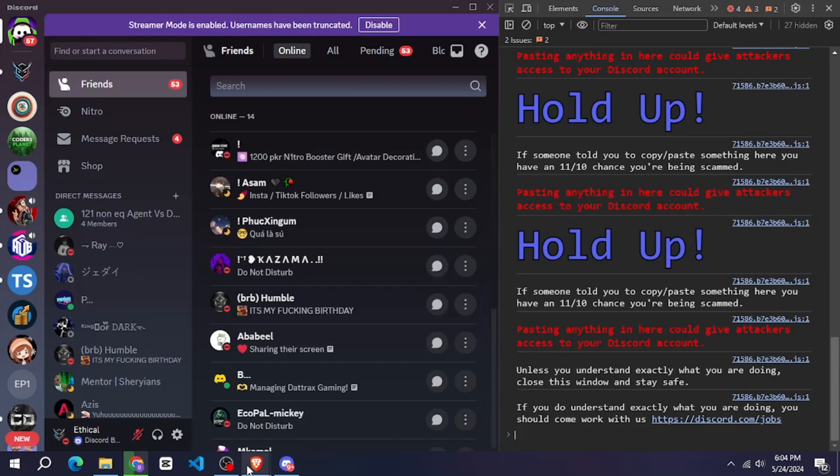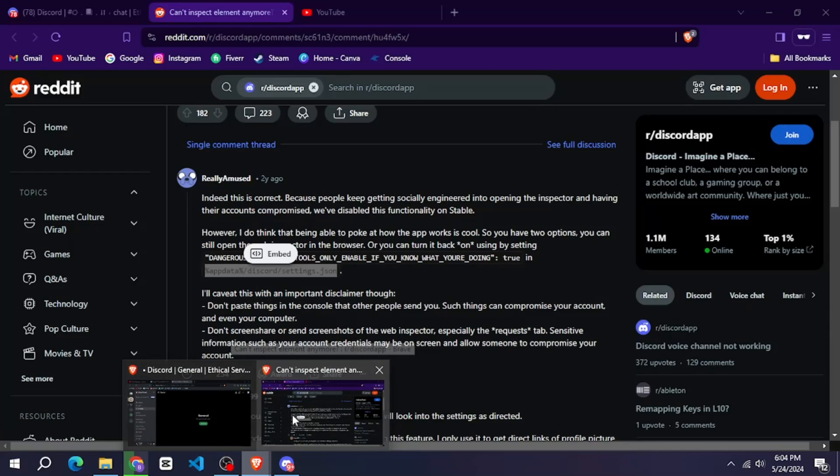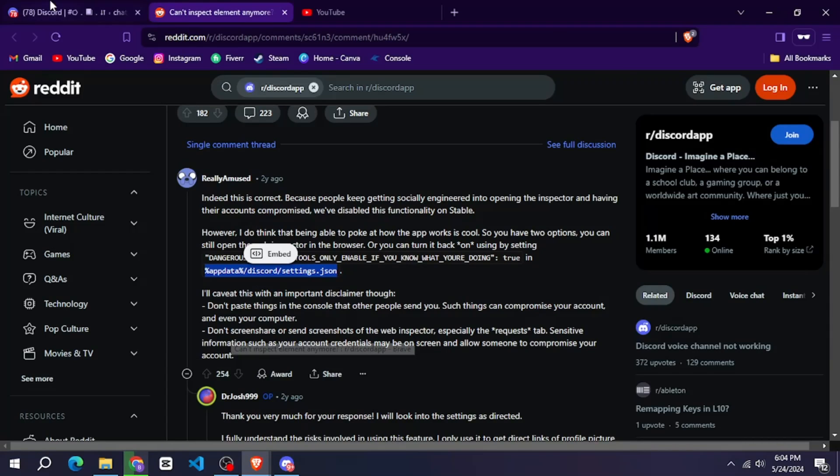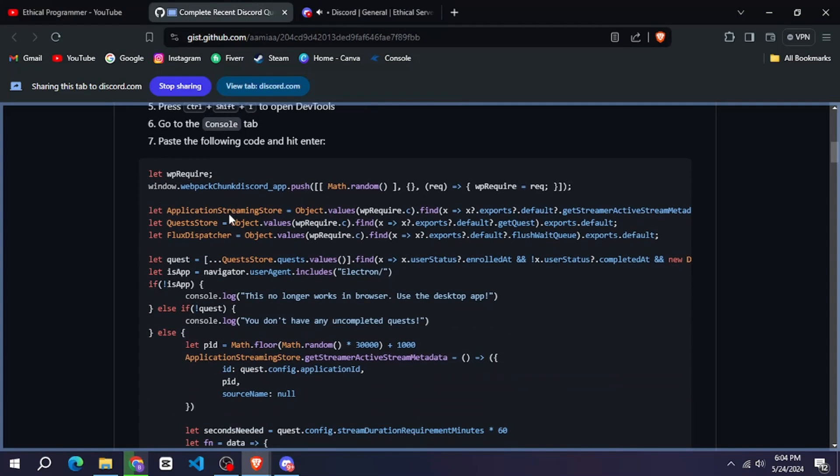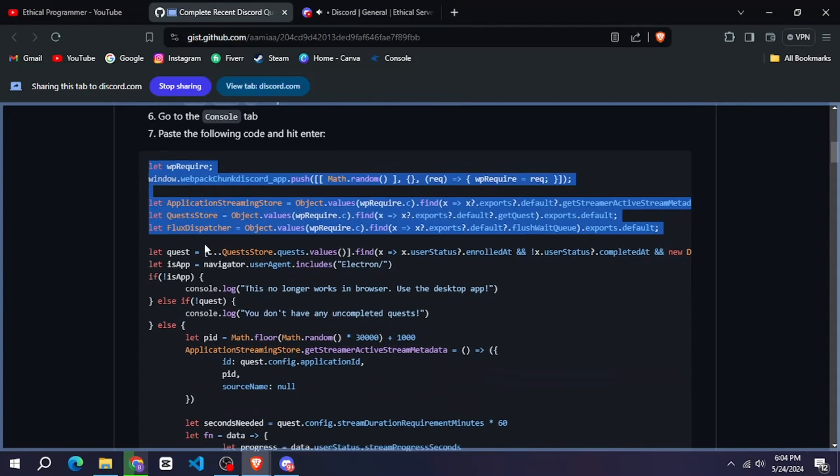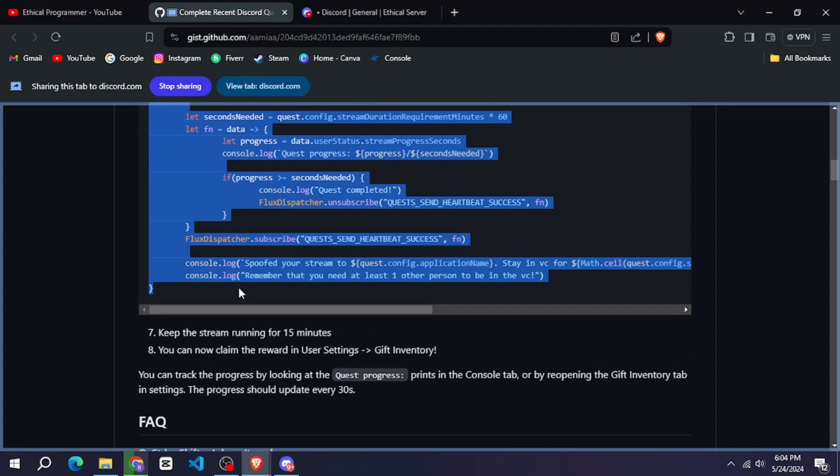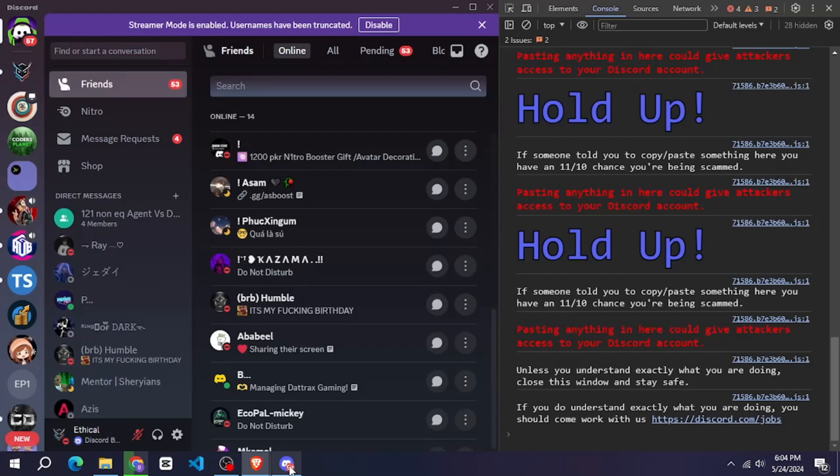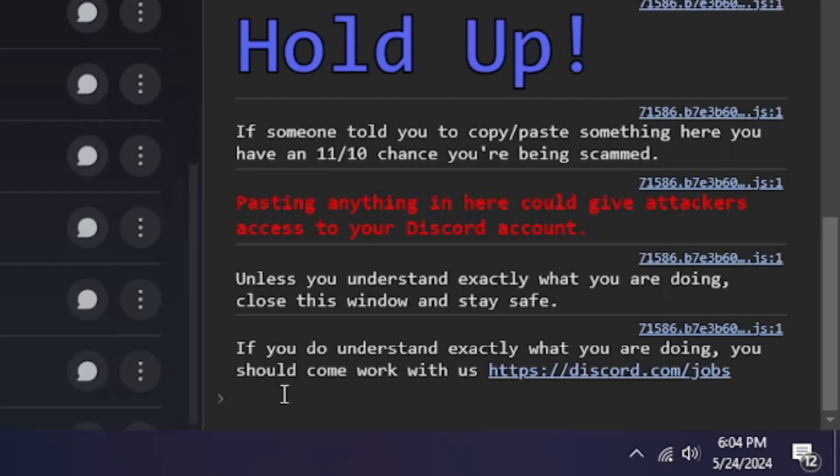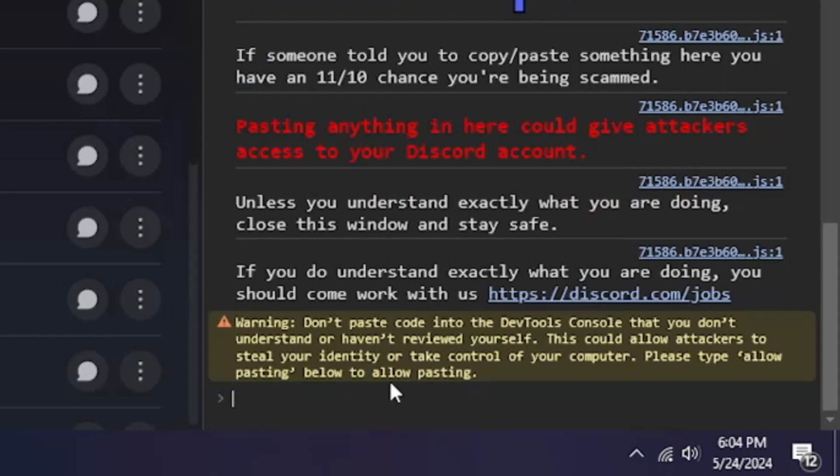After that, come here in the console, type allow pasting and enter. Then I have given a link in the description. Go to that link and copy this entire code and paste it in the console and hit enter.